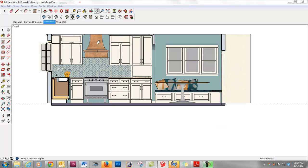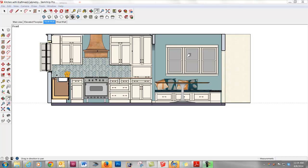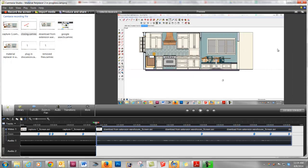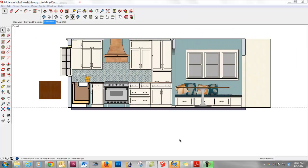So now here's the part that can be confusing if you haven't used Extension Warehouse before. You're like, OK, so how do I access the thing I just downloaded? The important thing to remember is that you need to close and reopen SketchUp for it to show up. So let's go ahead and do that. So I closed and reopened SketchUp.